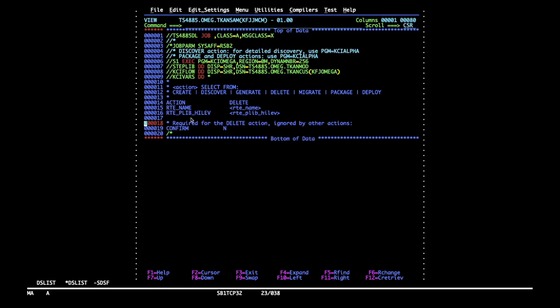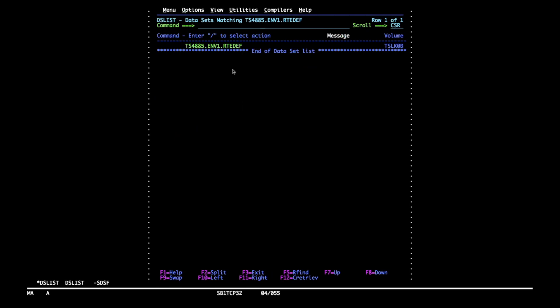Now we must tell the job where to look for the RT definition. Delete works by going into specified RT def where it looks for certain members.